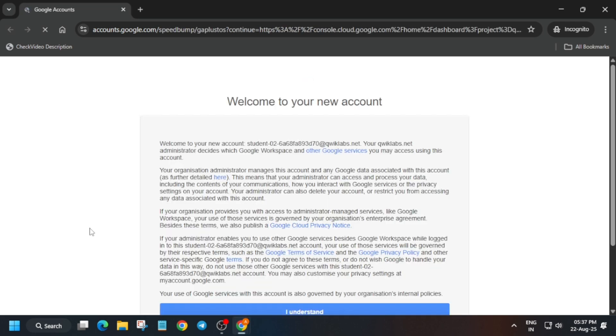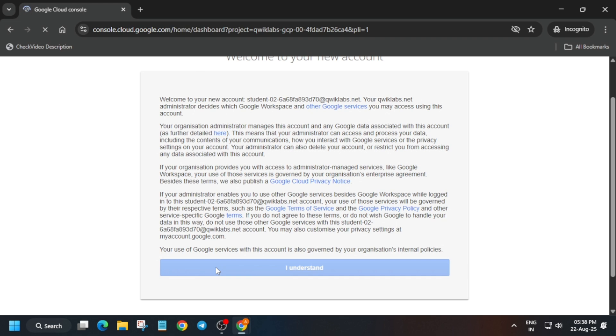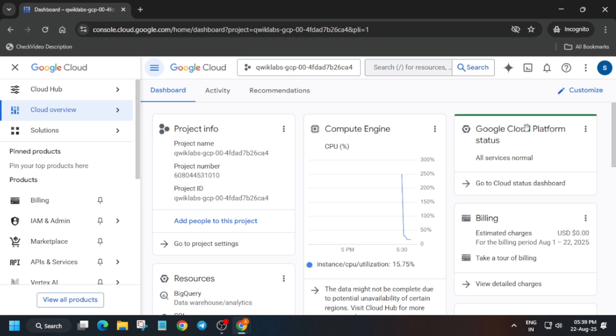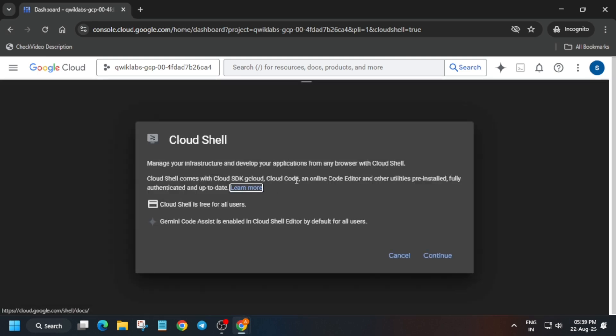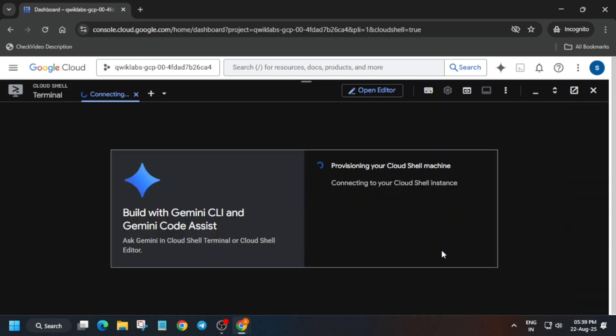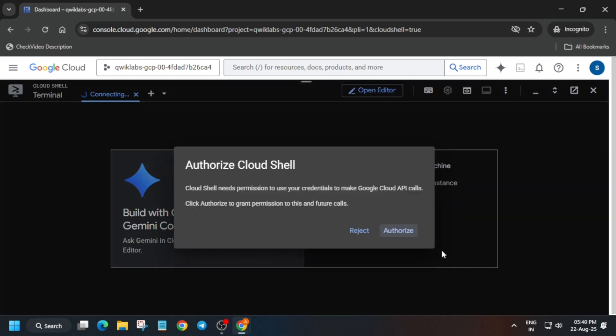Basically, you will get two pop-ups. On one you have to click on I Understand, and another just Agree and Continue. After that you will be able to start the Cloud Shell. The Cloud Shell button you can see here, just next to the Gemini. Just click on it and here you have to click on Continue, and then authorize yourself. Don't worry, I am showing you. Click on Continue and then Authorize. Just wait for some time.